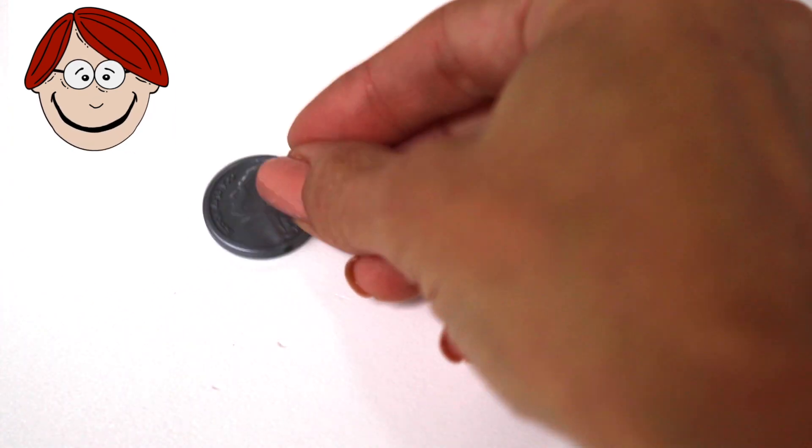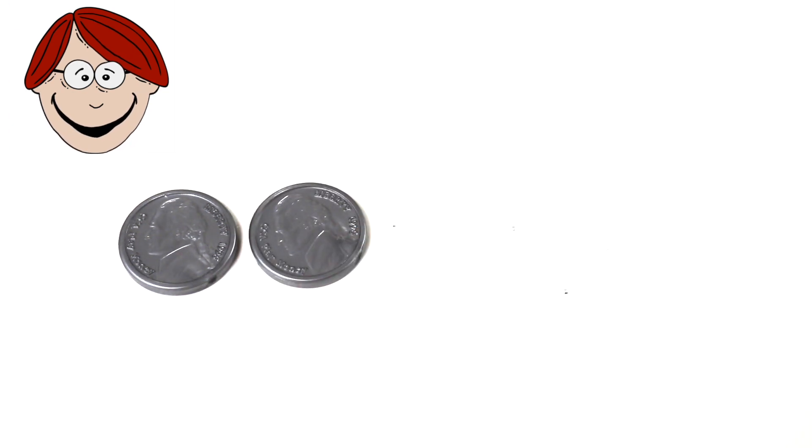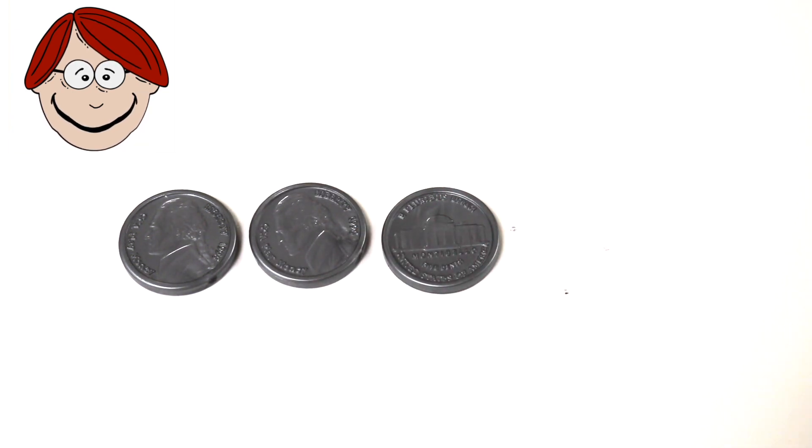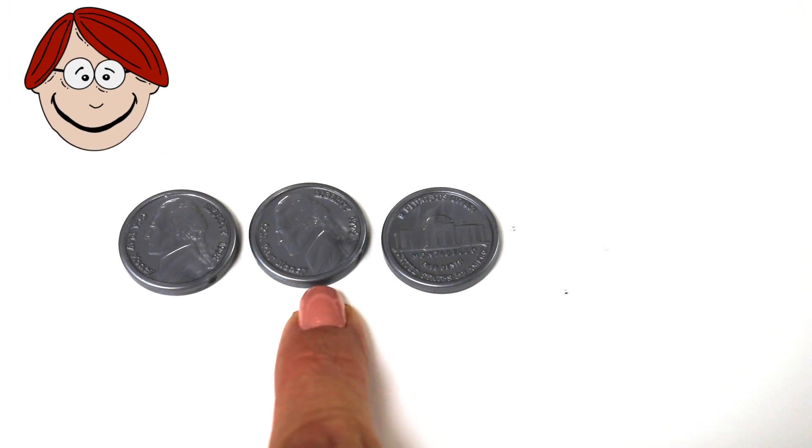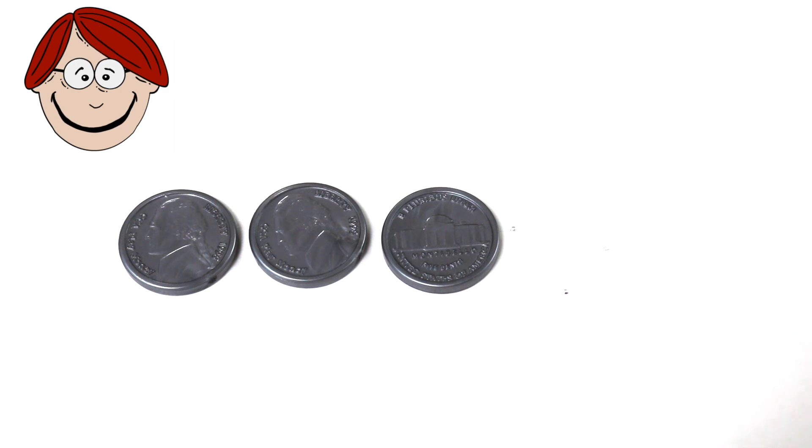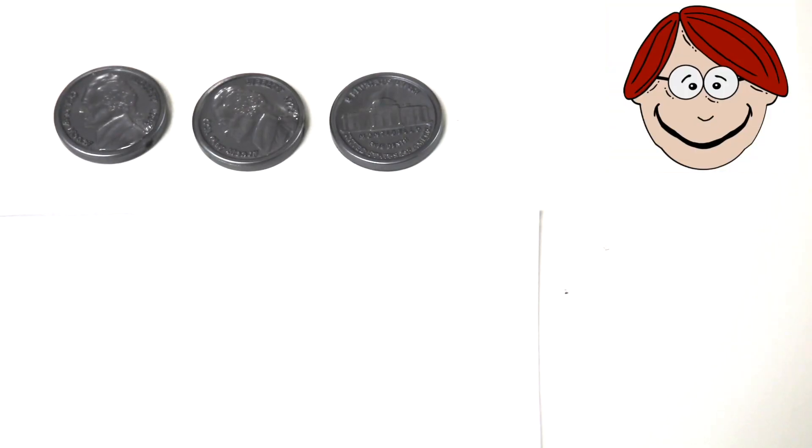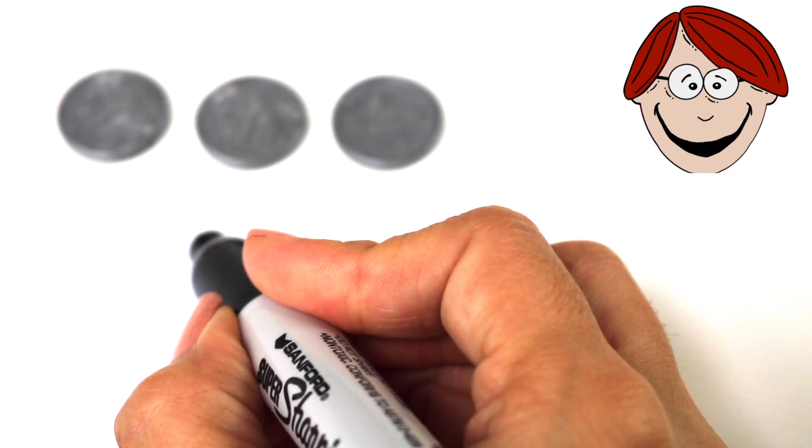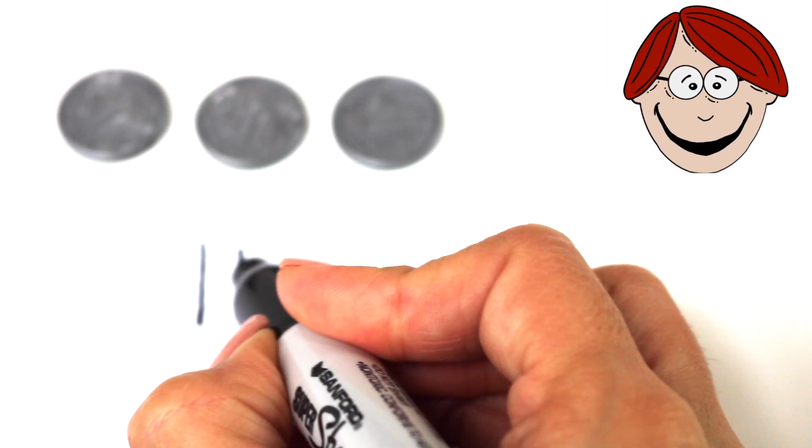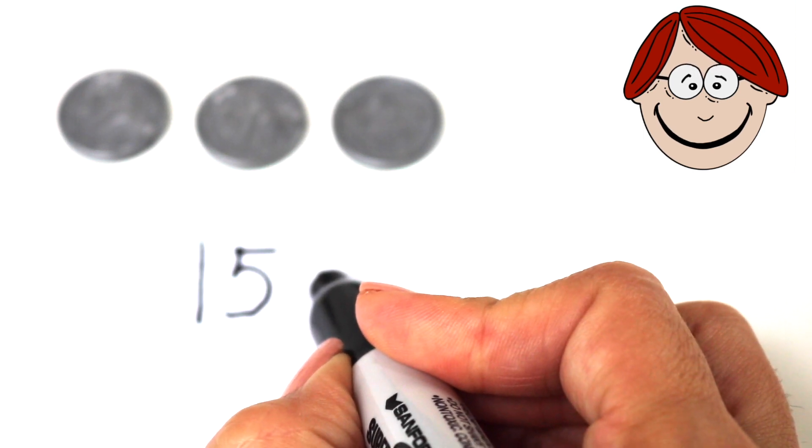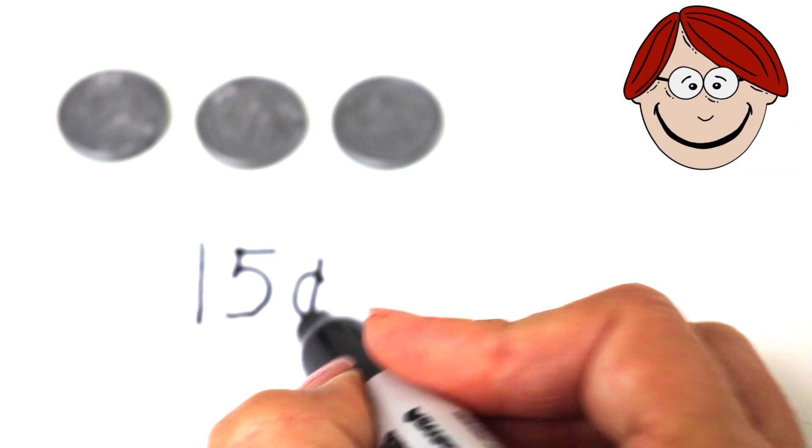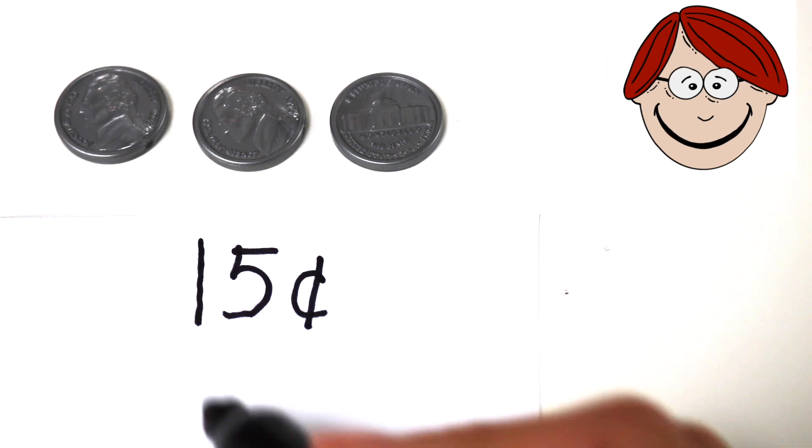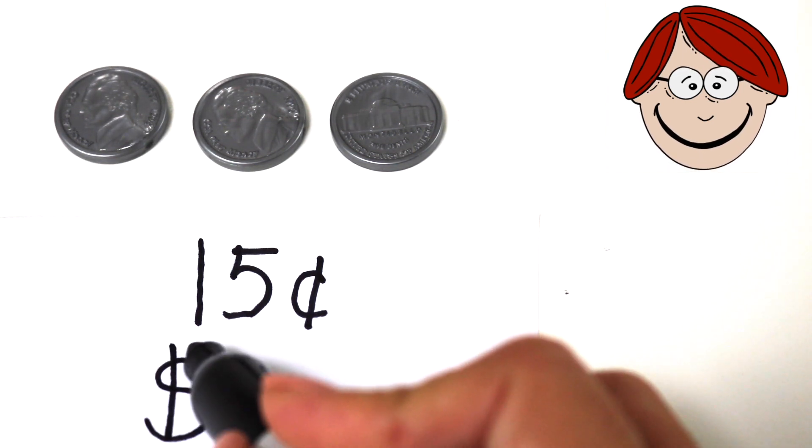Now, to start off, I'm going to place three nickels. Here's my first one, my second one, and my third one. Let's count by fives. Five, ten, fifteen. Fifteen cents. Now, I'm going to show you the two ways you can write fifteen cents. Here's the first way. Now, here's the second way.